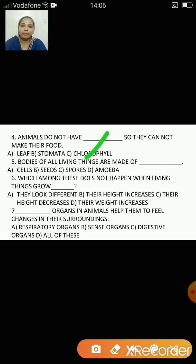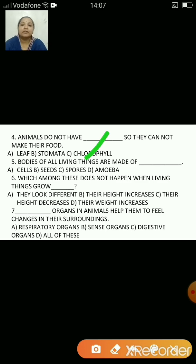Chlorophyll is the green pigment present in the leaves of a plant, because of which plants can make their own food. Animals do not have chlorophyll, that's why they cannot make their own food. There are some non-green plants and mushrooms which do not have chlorophyll, so they cannot make their own food. Mushrooms depend on dead animals and plants for getting nutrients.